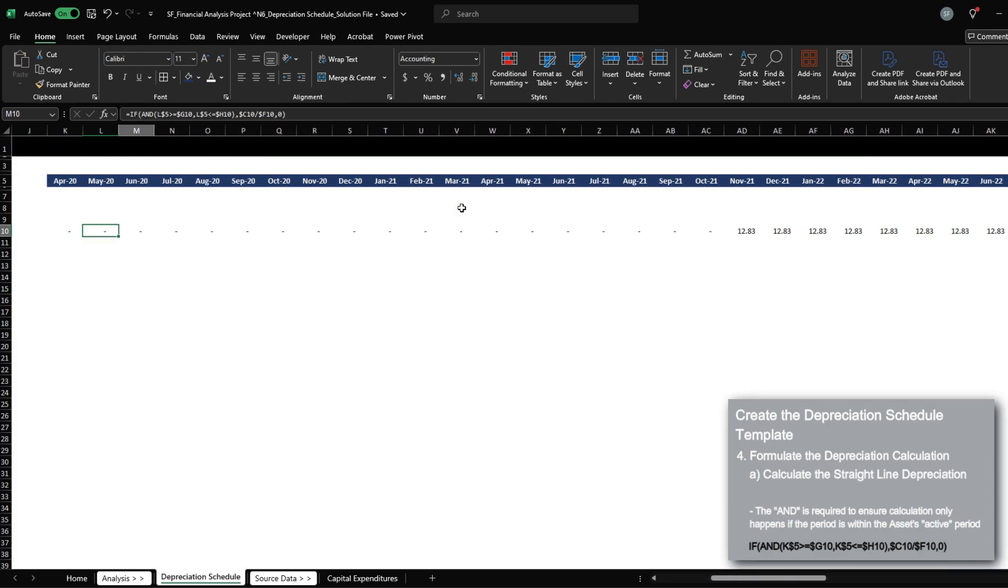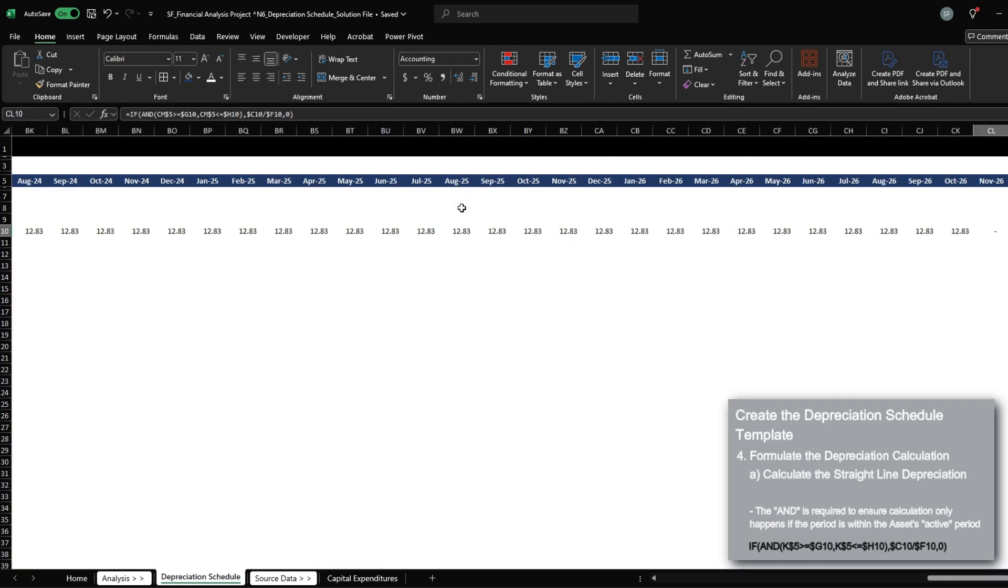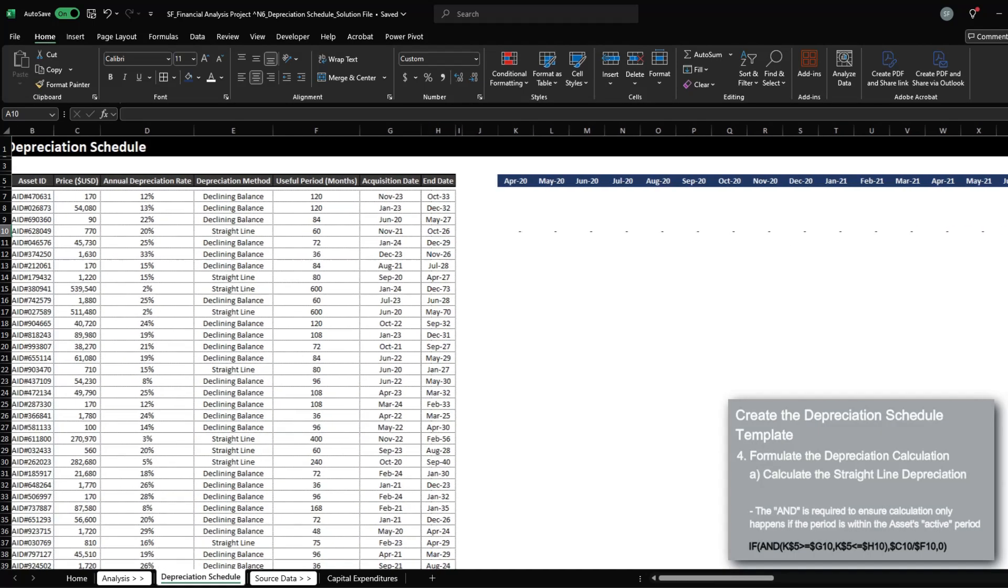And if I drag this across, you will notice that depreciation starts in November, which is the acquisition date, and it should end in October. And the total amount is $770.